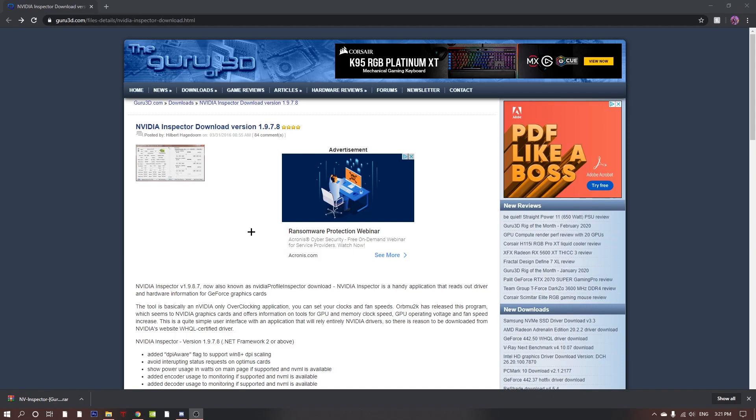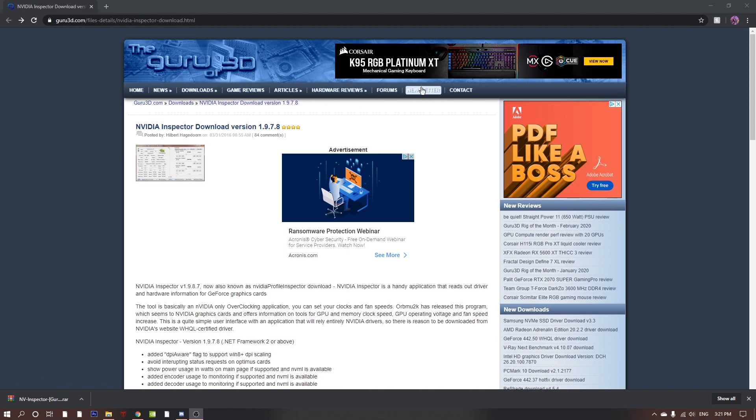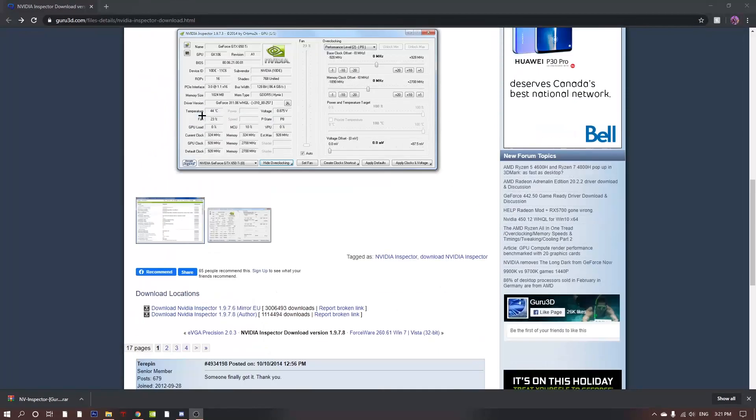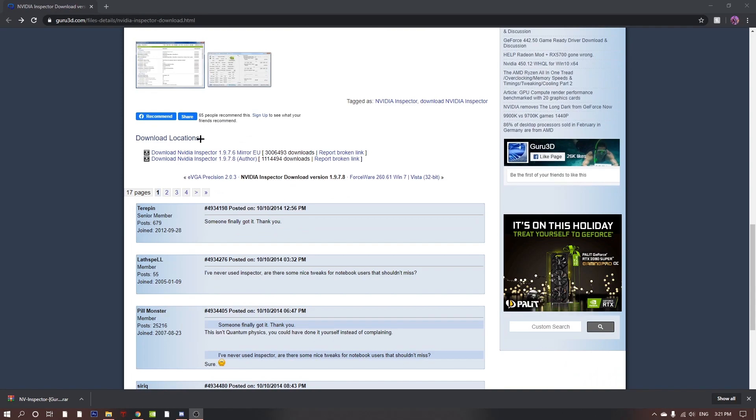So yeah guys, for the second step what you want to do is go down into the description and click the link. Once you've done that, you'll get brought to a page that looks exactly like this. Once you're here, you can just scroll down and you'll see these two links. Then you don't click the first link.